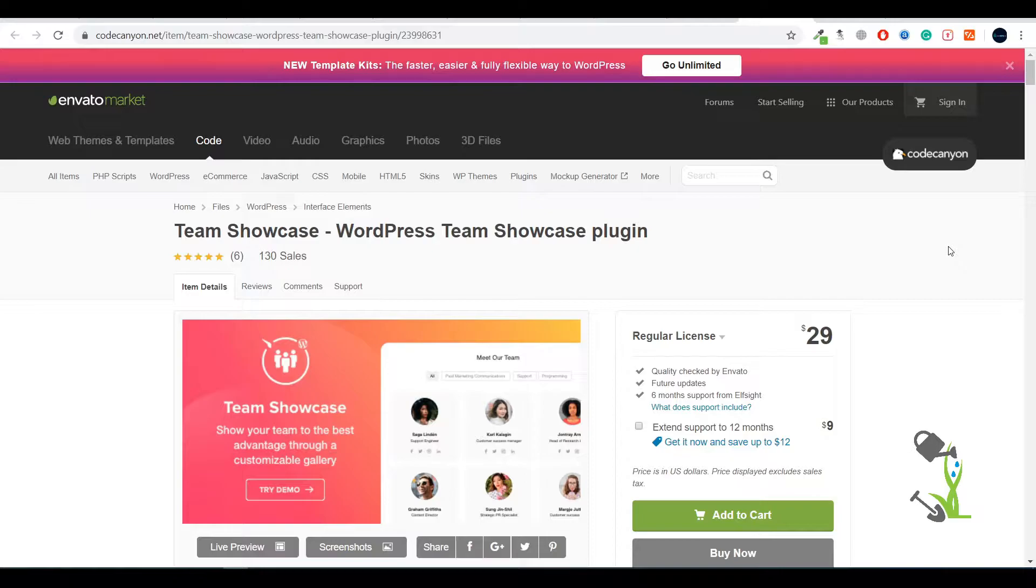Our first step is to buy this plugin. I've already bought it and it's in my system right now. So I'm assuming you've already bought it, and let's go to the second step - you need to log into your WordPress website.